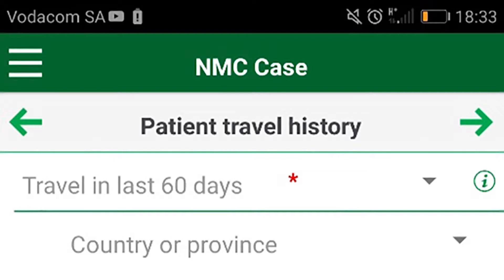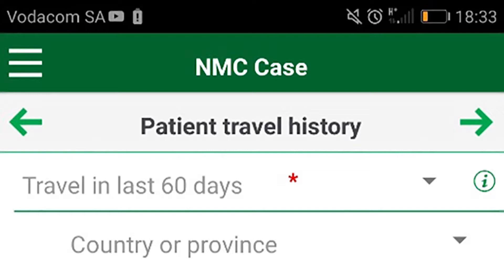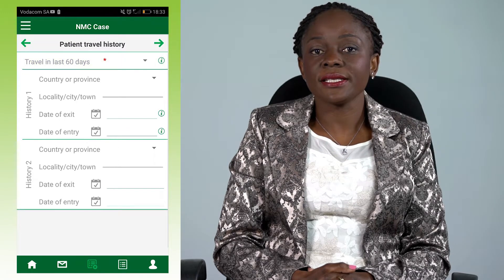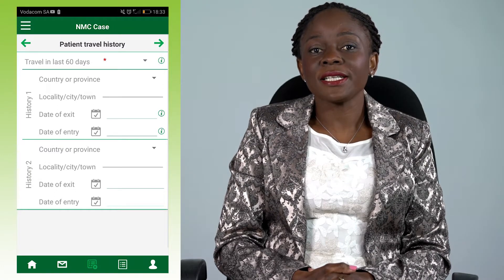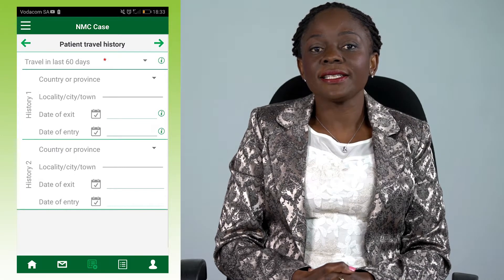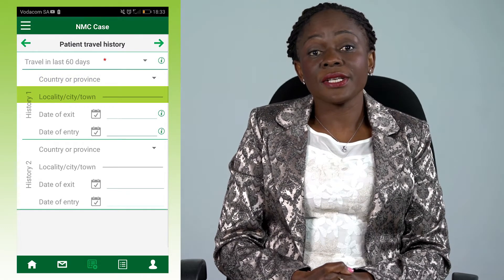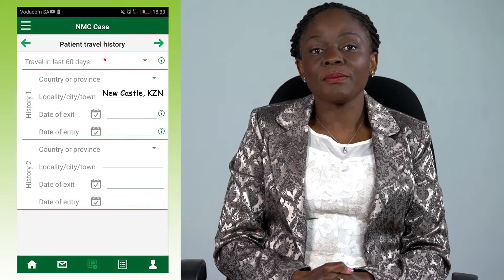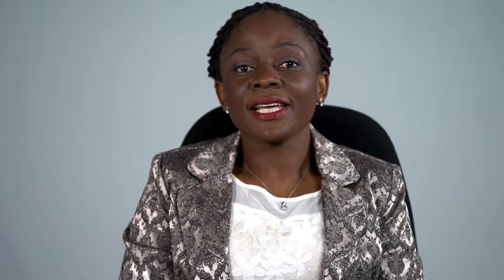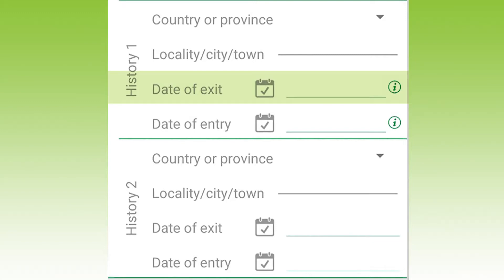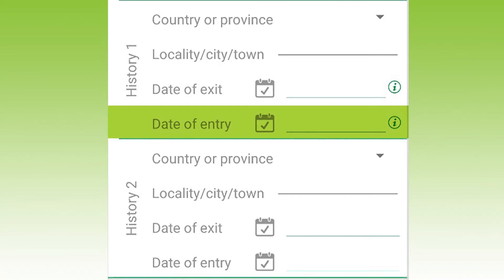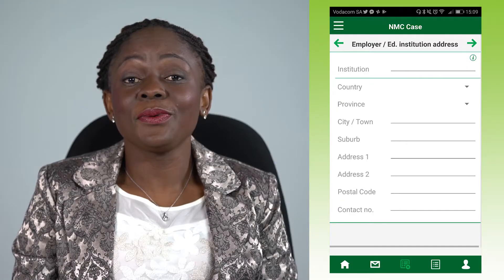You will now see the patient travel history screen. It is important for us to know if the patient has travelled anywhere away from their own home in the last 60 days. Under travel history in the last 60 days, select yes or no. If you know where the patient travelled to or from, select the place where it says country or province. Where it asks for locality or town — for example, if the patient lives in Newcastle, KZN — complete that in here. Then using the calendar icon, select the date when the patient left their normal place of residence next to date of exit. Where it says date of entry, select that using the calendar icon. Click save.